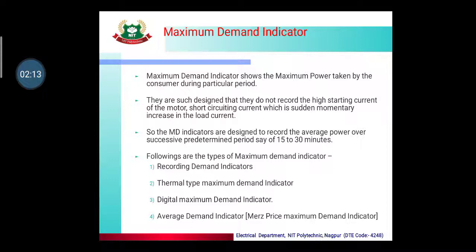Maximum demand indicators are designed such that they do not record the high starting current of a motor or short circuiting current, which causes a momentary increase in load current. Instead, maximum demand indicators are designed to record average power over successive predetermined periods — say 15 to 30 minutes.